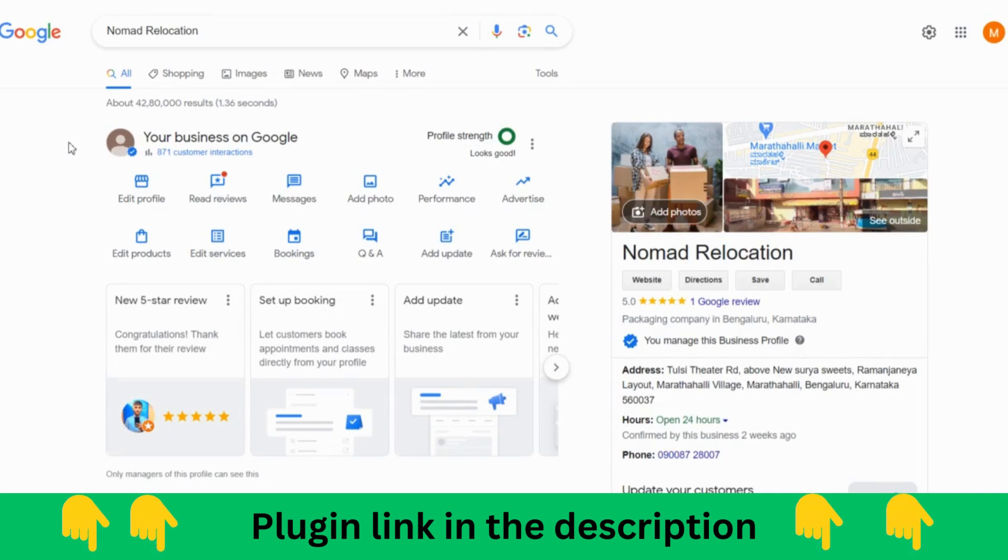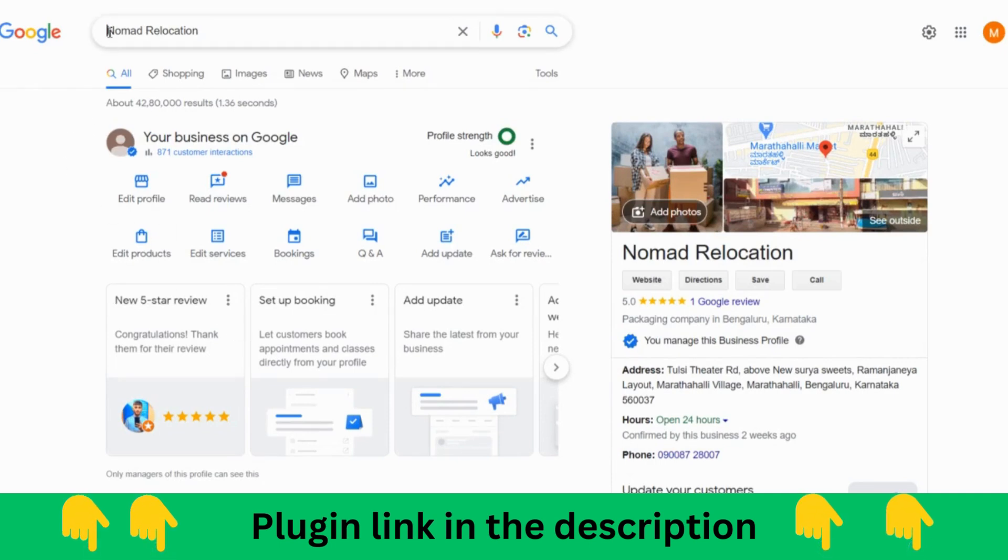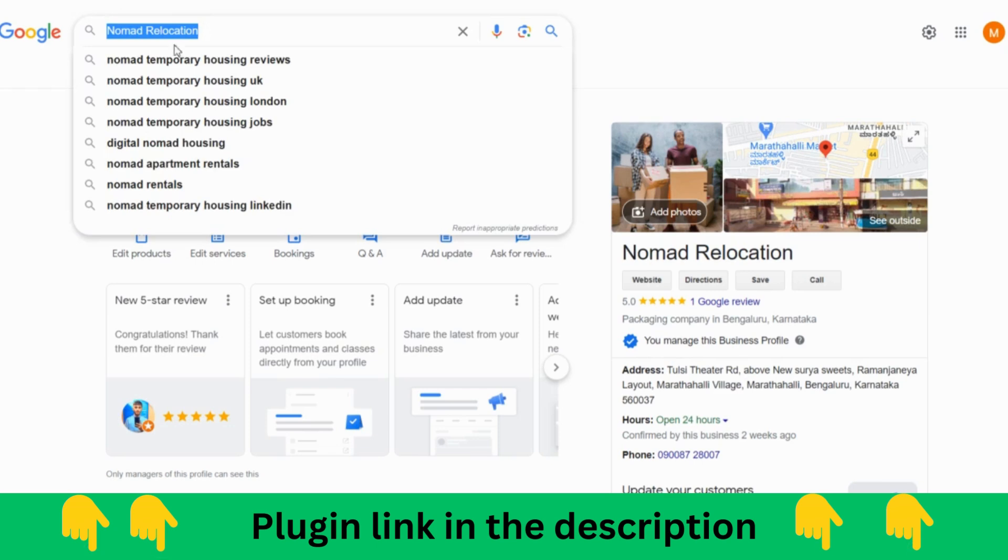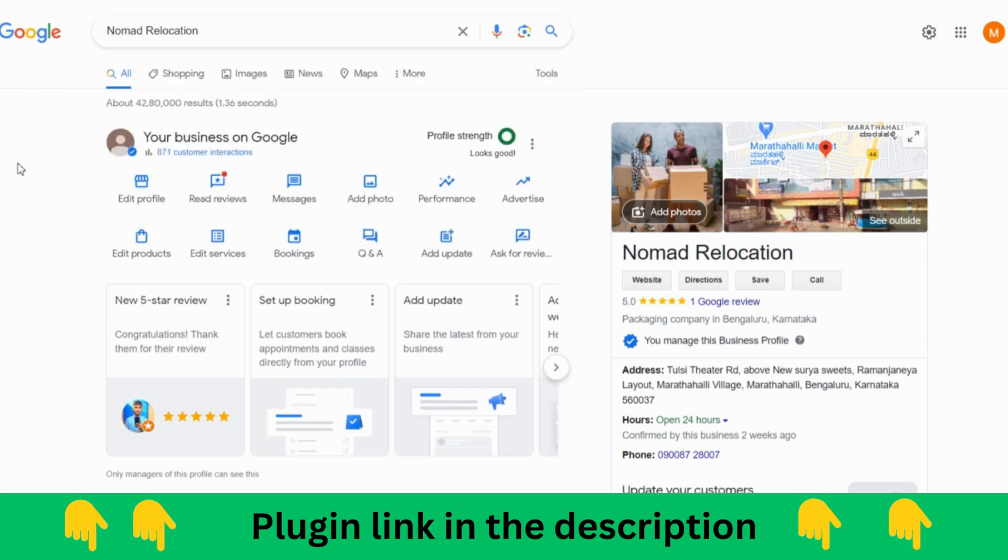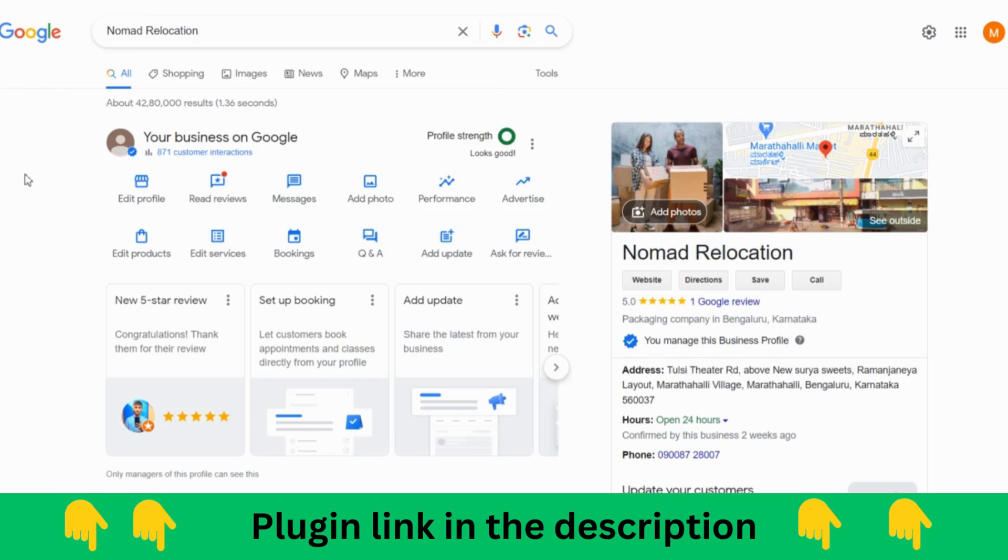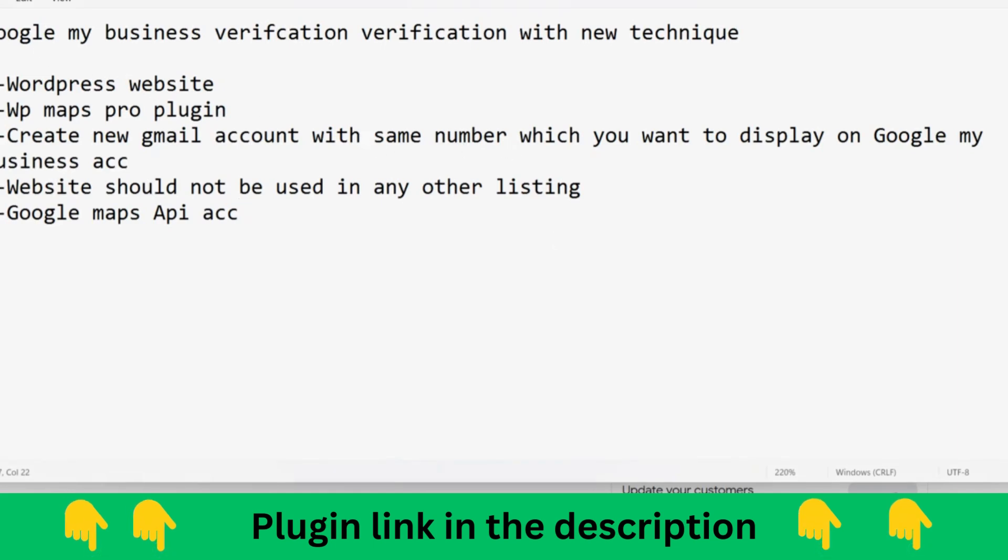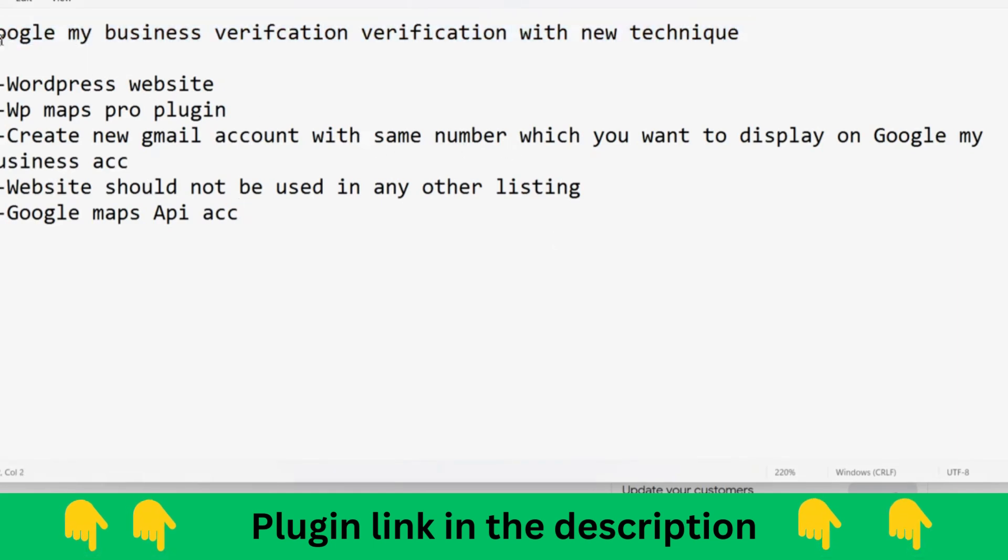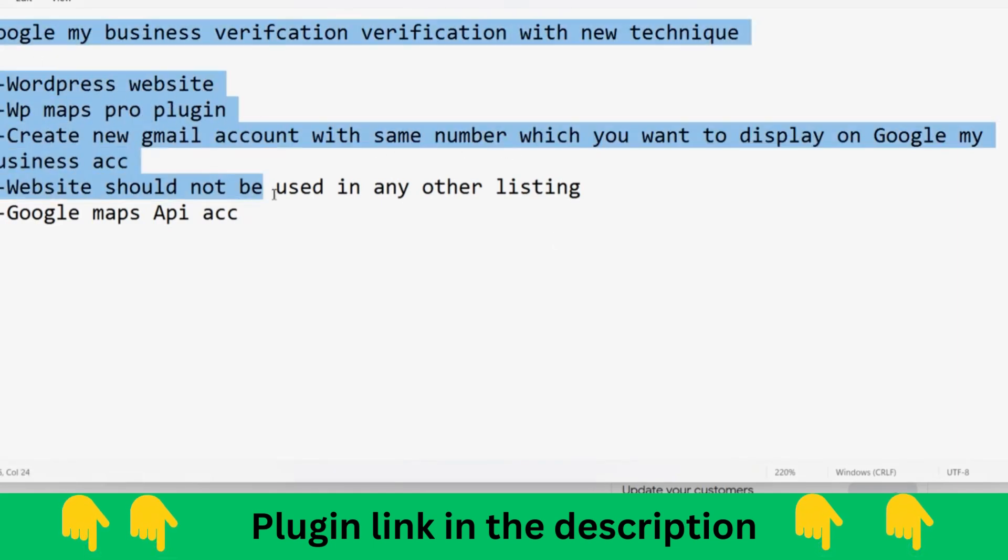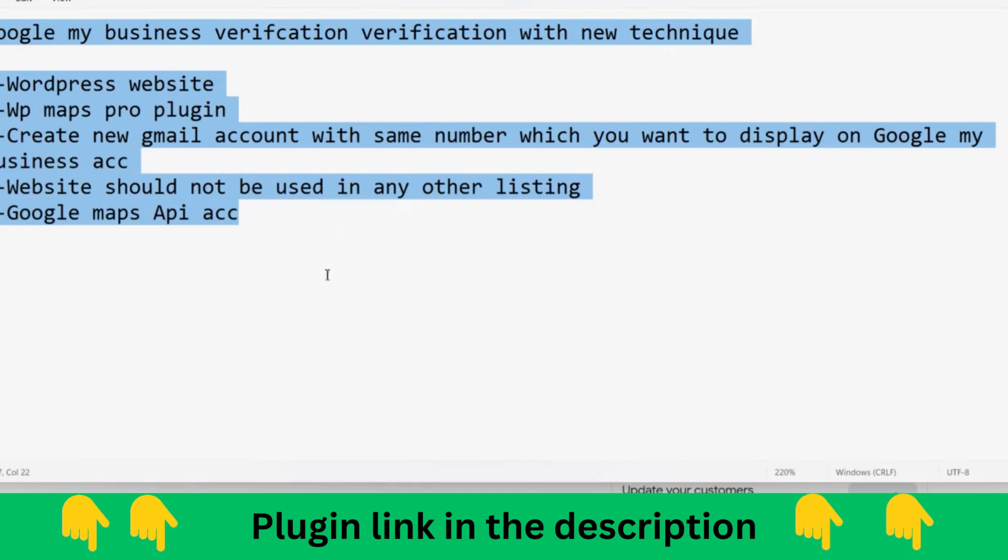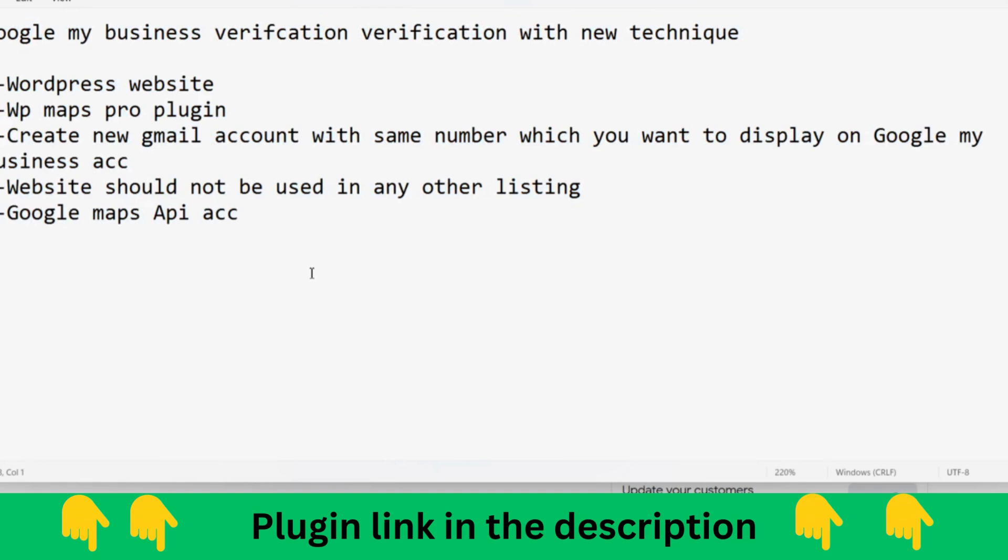Hey guys, today I'll be talking about how we have verified this Nomad Relocation Packers and Movers business listing in Google without postcard. The method which we have used here is a very new technique which we have implemented, so today we are going to talk about this Google My Business verification with a new technique.